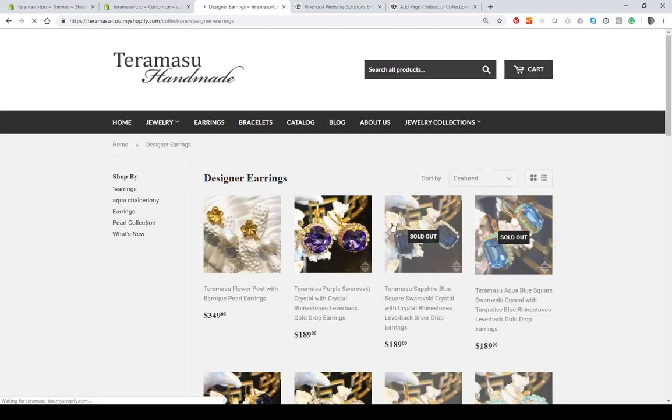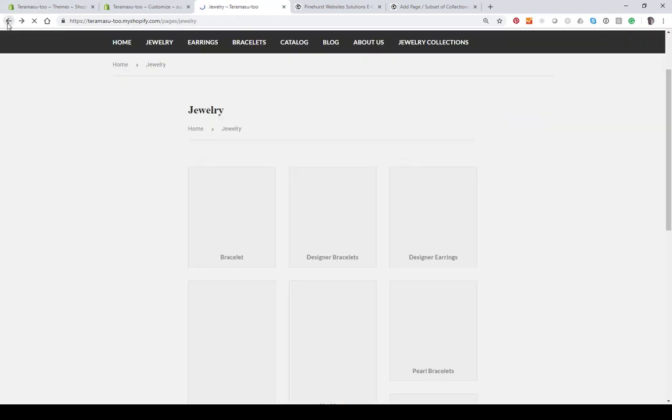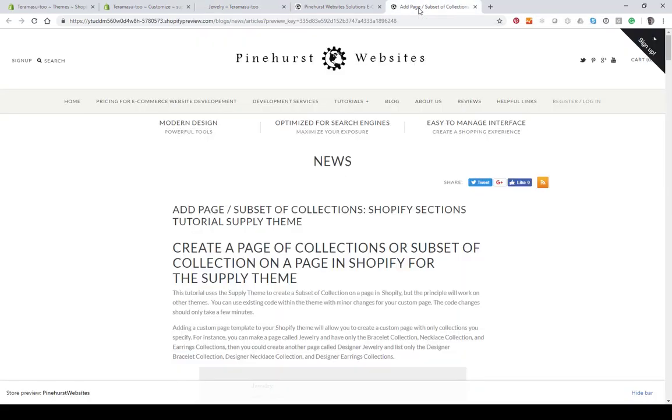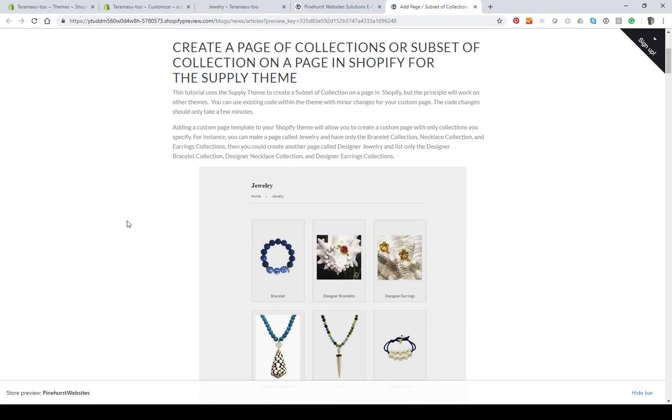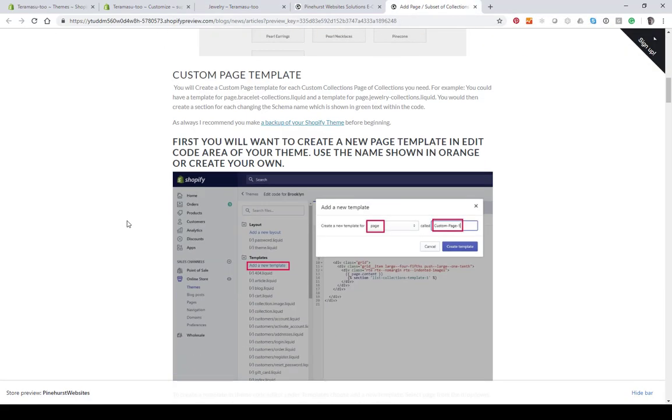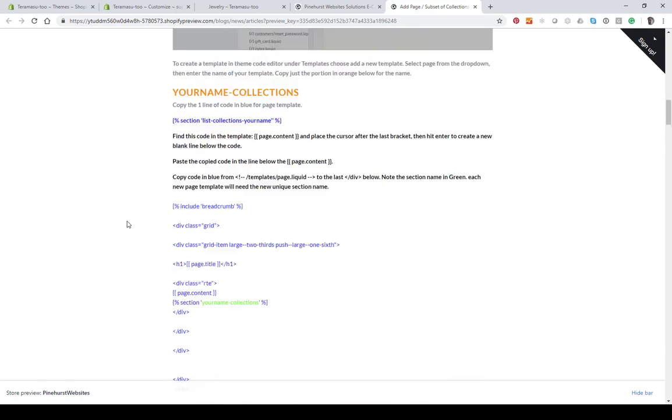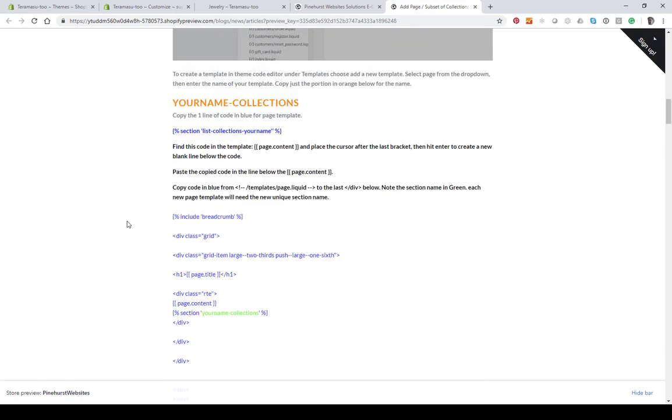If this is what you're looking for, you can do this using the Supply theme, but it'll essentially work with any theme. Let me show you exactly how we do this. First, I'm just going to show you that on my blog at Pinehurst Websites, I've got a step-by-step with screenshots and the code that we're going to be using. This may make it easier to just cut and paste that code, but I'm going to show you specifically where I'm getting the code and what I'm doing to it as we go through the tutorial.